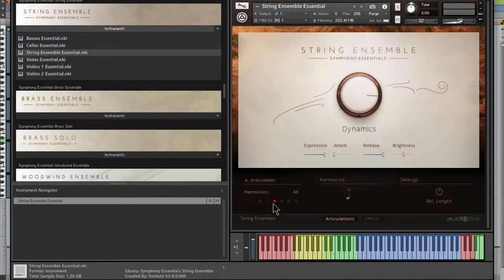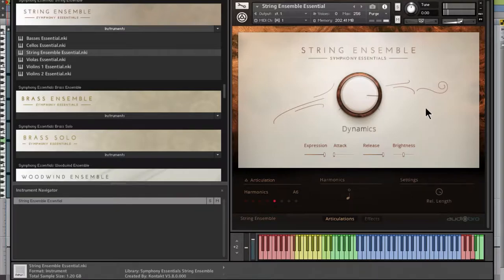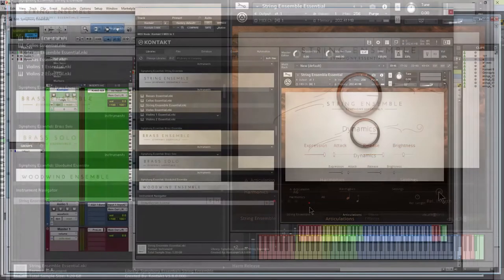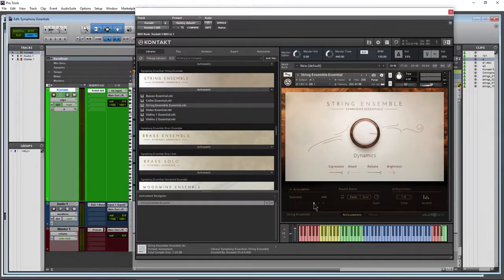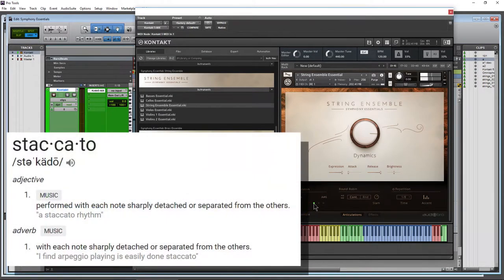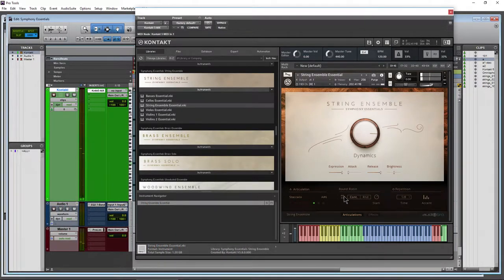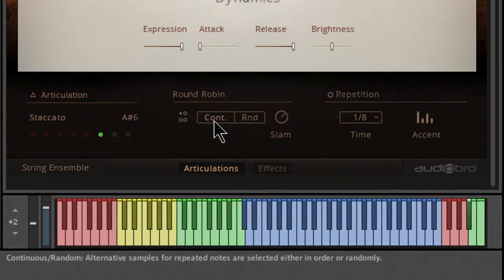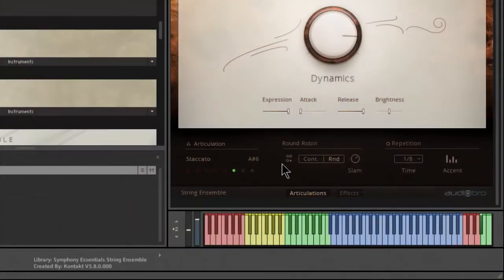Up to Harmonics — there's a new control here, Release Length. Pull it way down or way up and it keeps continuing even after you're not holding a note. For shorter articulations like Staccato, you'll see Round Robin here. Play the same note and you can see it choosing different samples continuously. You can also choose Random — it won't play the same sample twice. This adds to the realism.